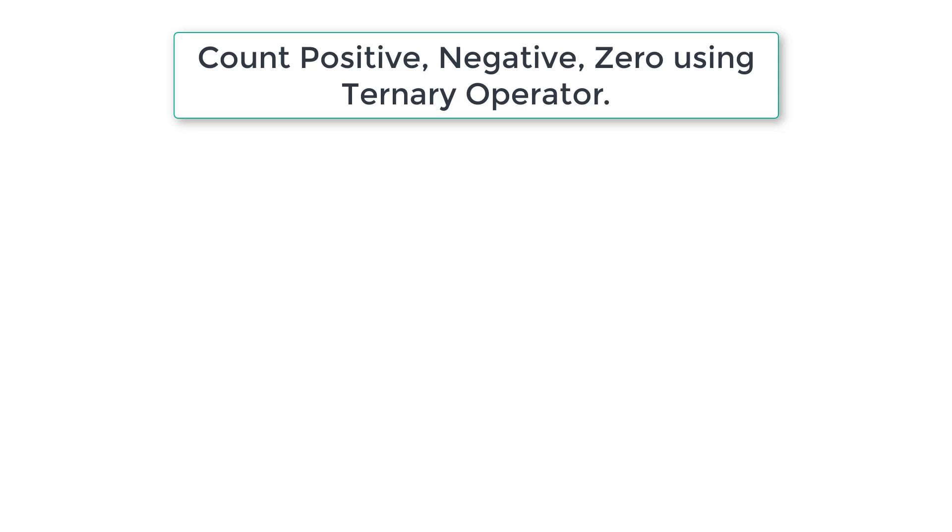Let's write a C program to count the number of positives, negatives and zeros in the series of numbers entered by the user using ternary operator and without using arrays.